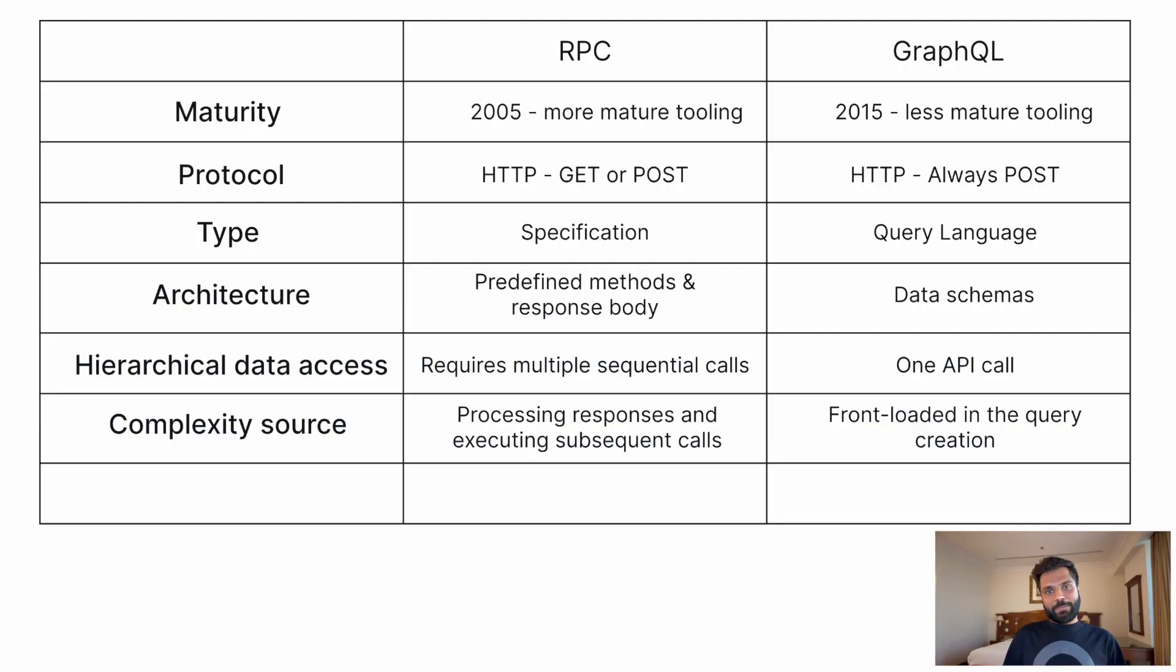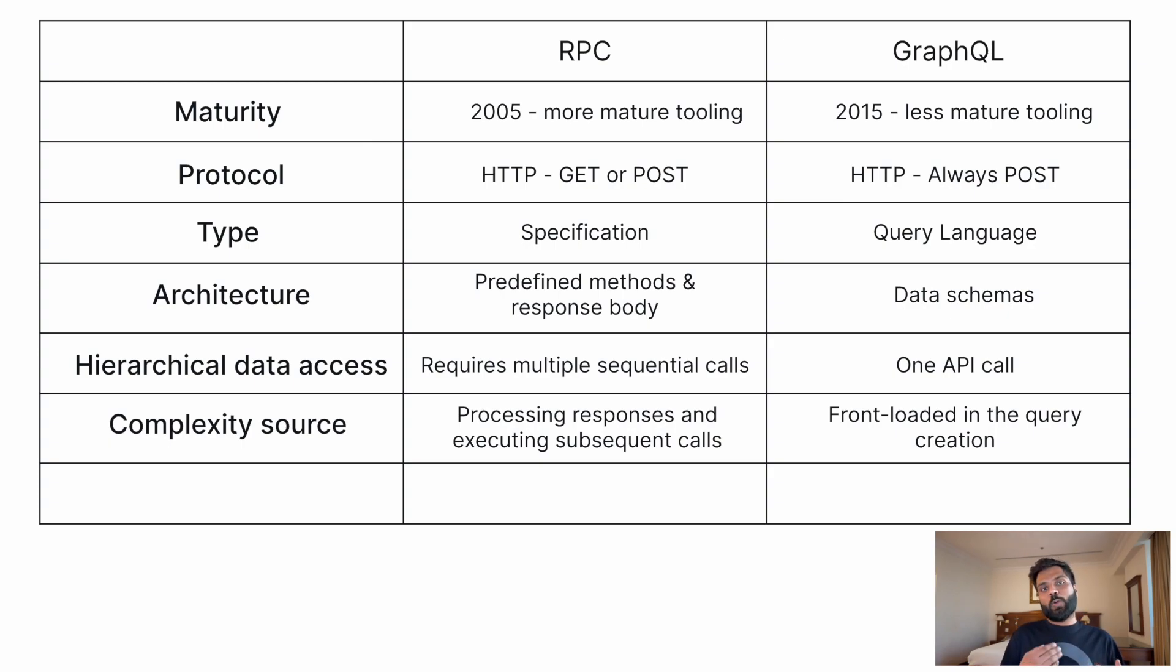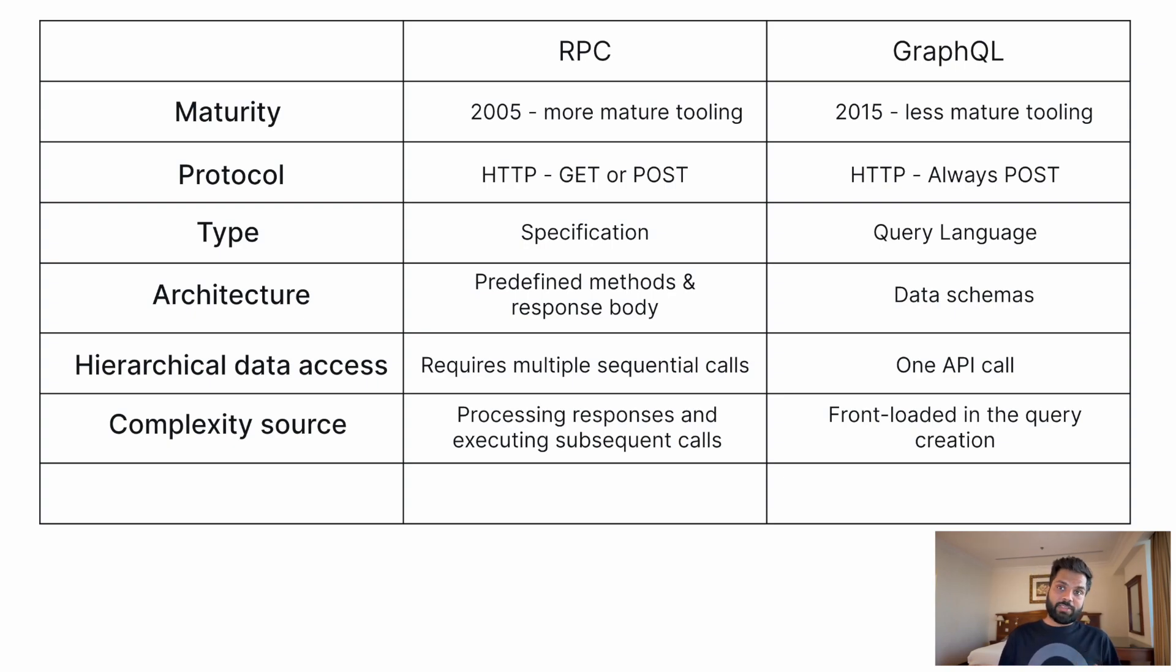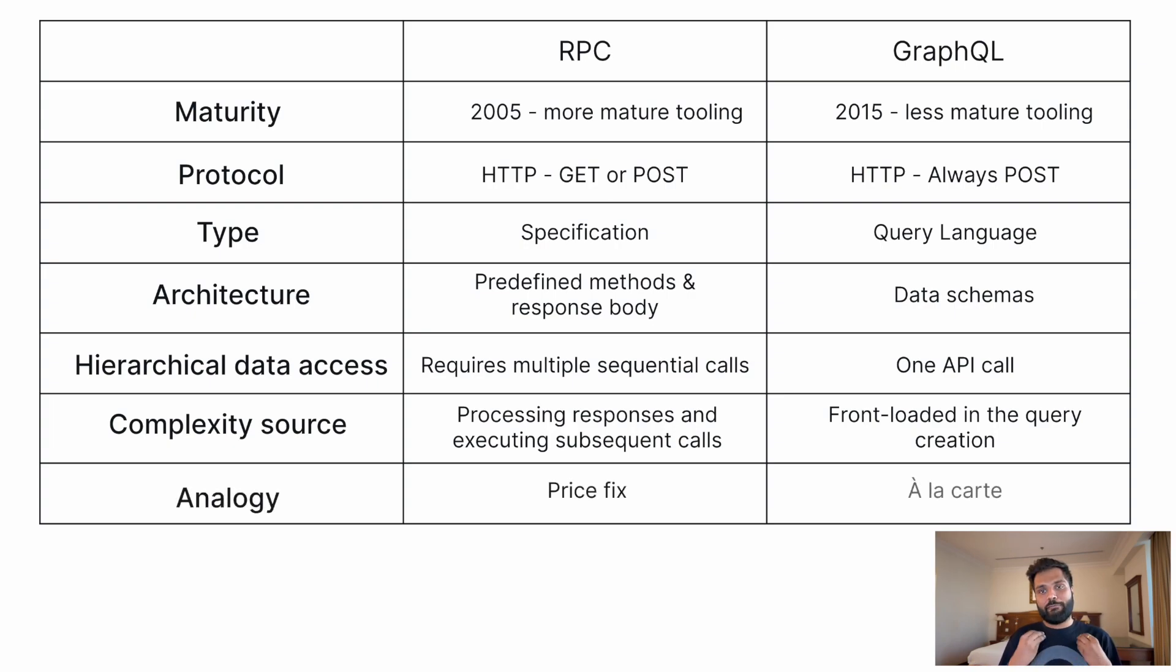So relating to this example, RPC has standard methods defined. With RPC, you'll require multiple calls for different types of data and you'll only get the data specified in the method response body. Whereas with GraphQL, there is a predefined schema. You can get the different types of data and only the data which is valuable to you in one single call.